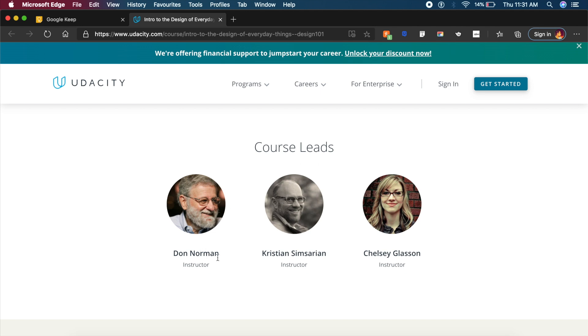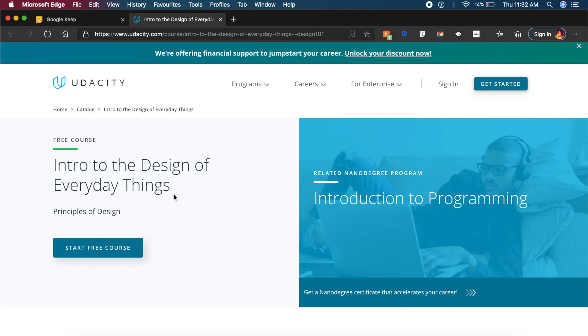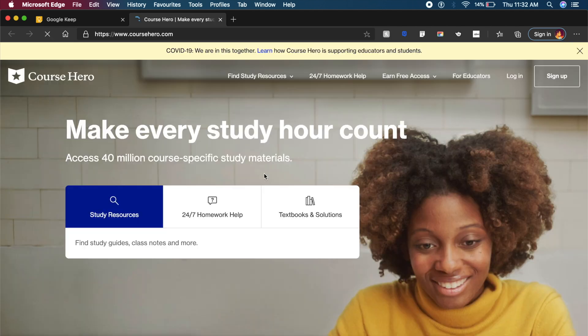Of course you have other designers from NNG as well: Christian as well as Chelsea. I think they are amazing instructors and you will learn a lot about design principles, basics of design, and design of everyday things in that sense. Now the next one is yet another platform for designers to learn and not only design, you can learn many other topics from here. It's called Course Hero.